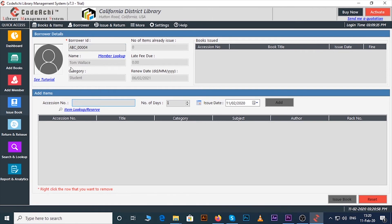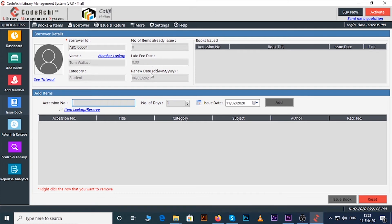Like the name, category, number of items already issued, late fee due, next renewed date etc.